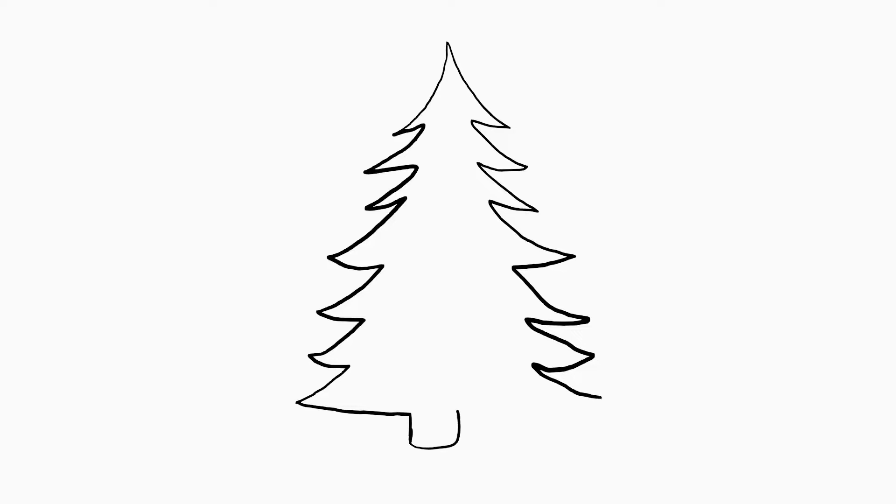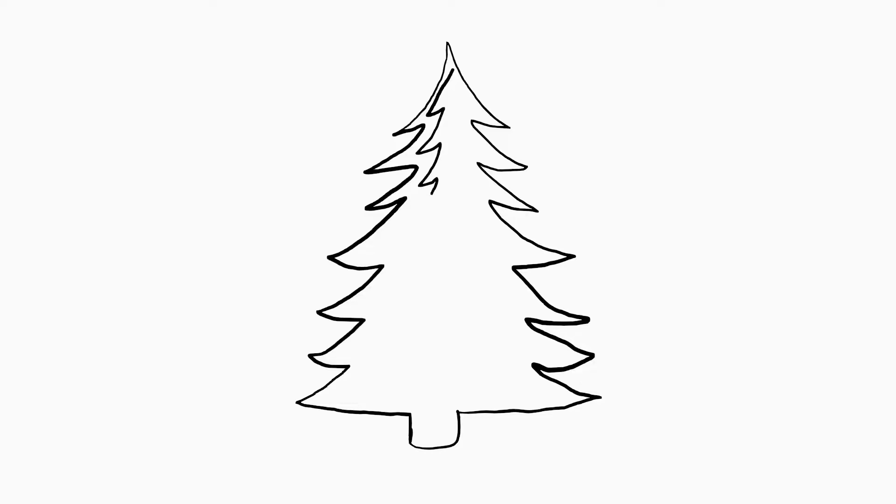Now we're going to connect the base with the trunk. Starting from the top, we're going to do another set of zig-zag lines. Try to simulate what is on the edge, but don't worry too much about them. If they're a little bit far, it's still good.